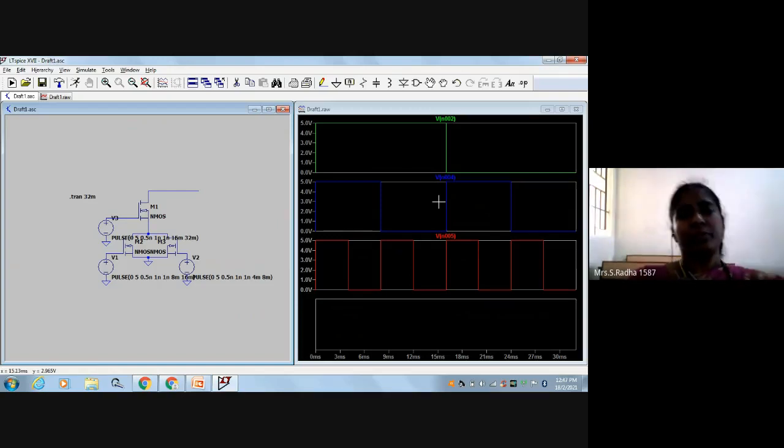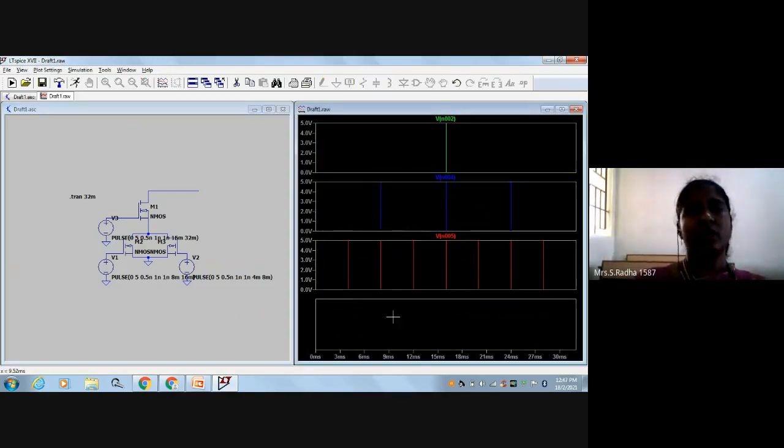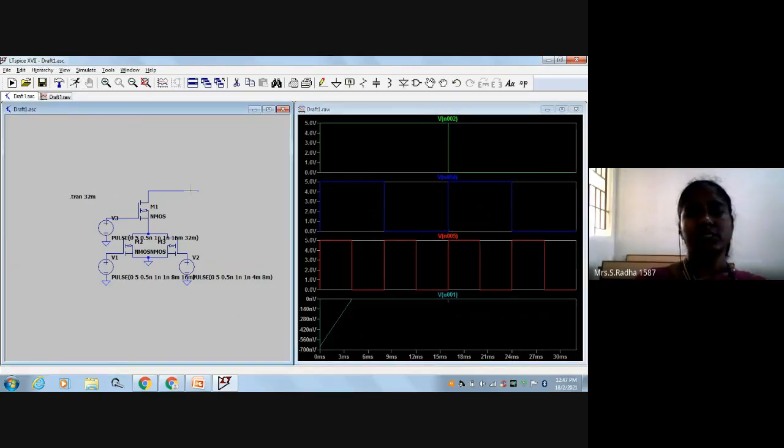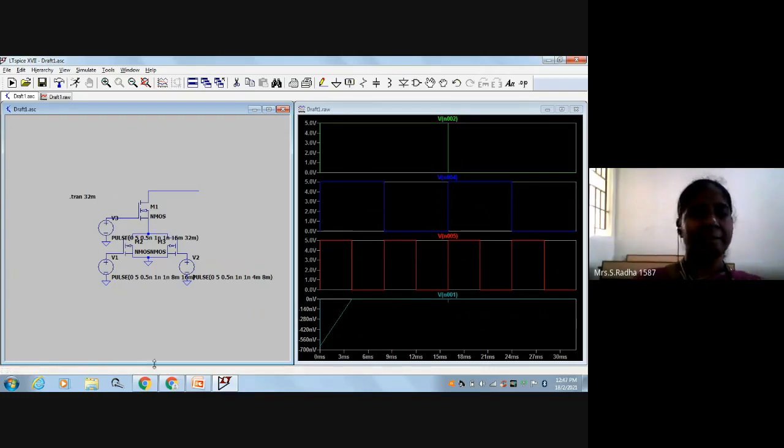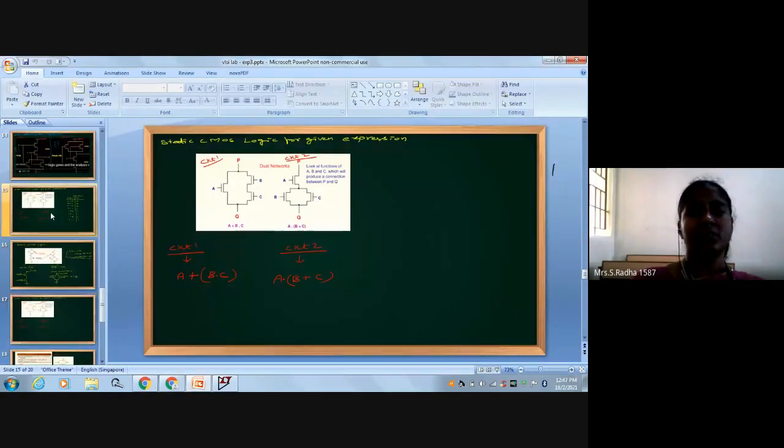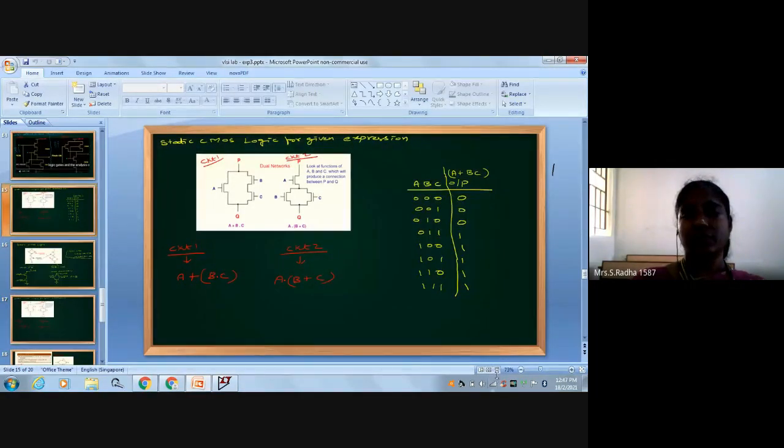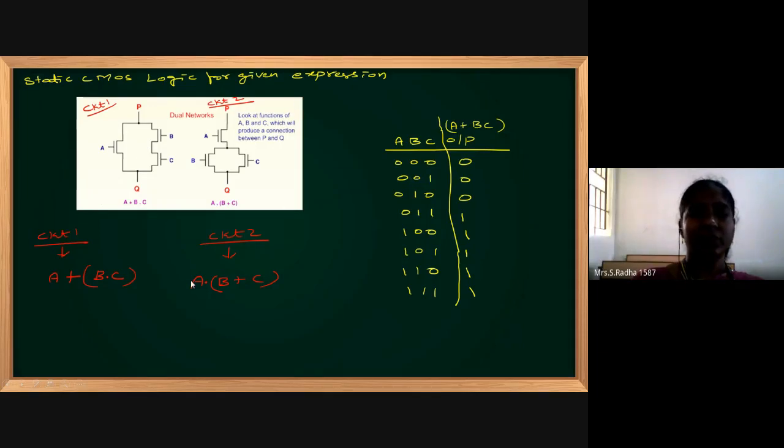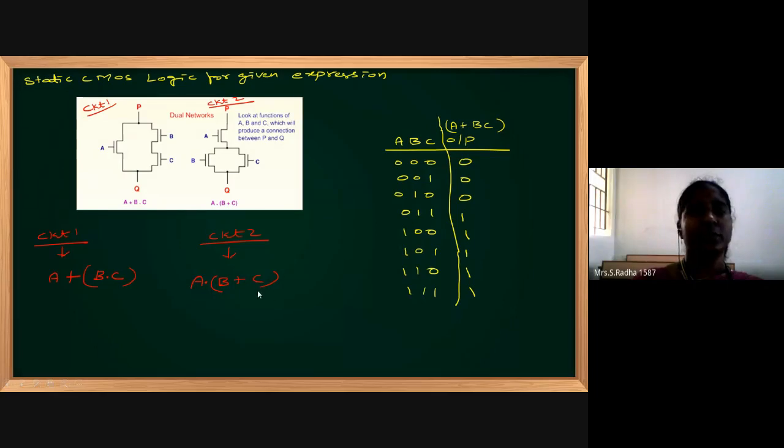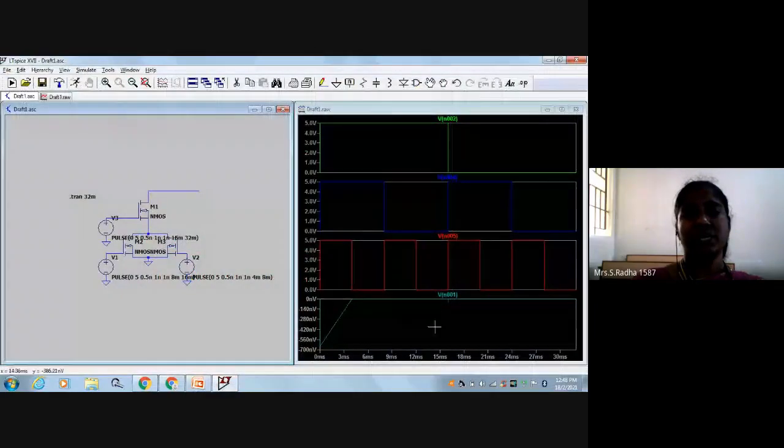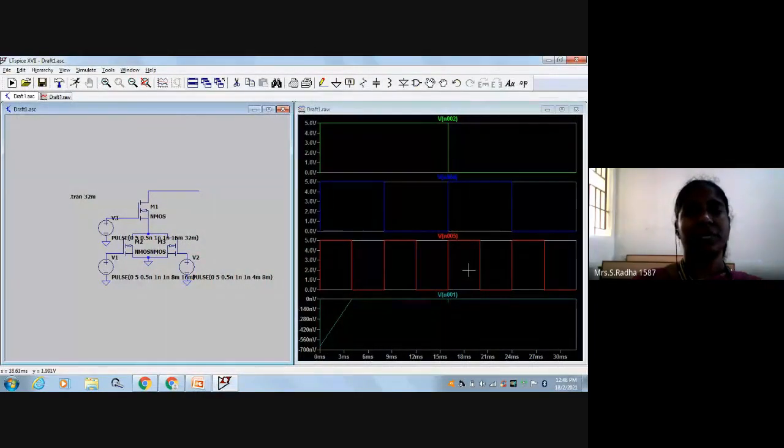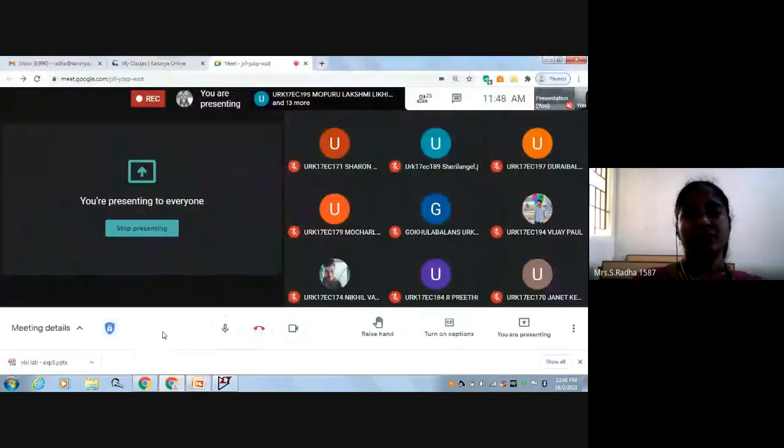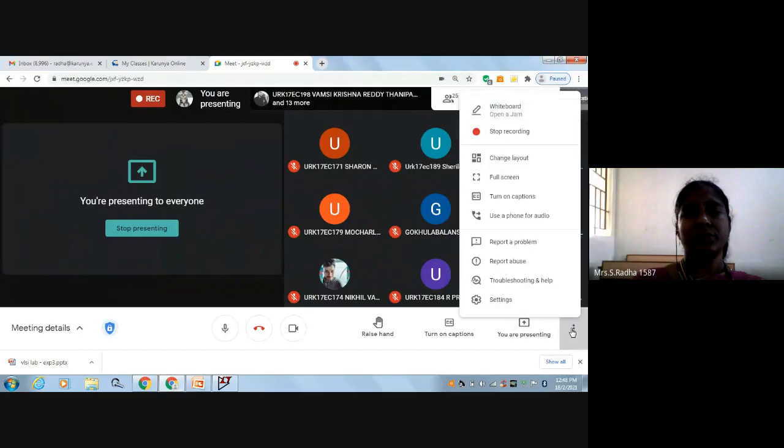Now I'll check the output. Click on the output clock plane, running button, and click on the output point. This shows the output waveform. Now, how do you verify this? You need to draw the truth table. I did the truth table for the first circuit, A plus B into C. Similarly, you have to draw the truth table for this second circuit, A into B plus C. Only then you can verify the output waveform matches. So this is what we've done for the circuit A into B plus C, executed in LTSpice software for static CMOS logic gates.